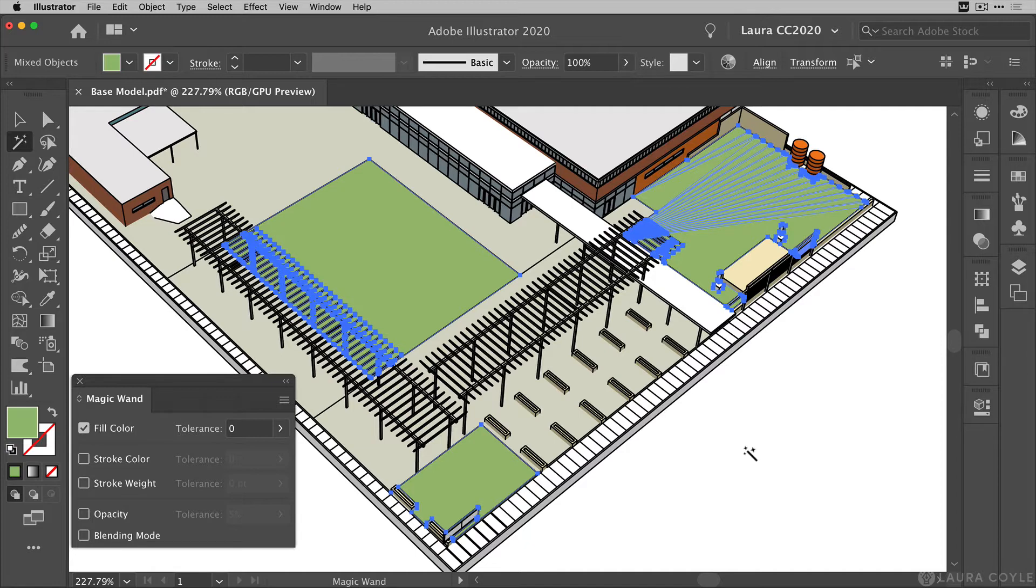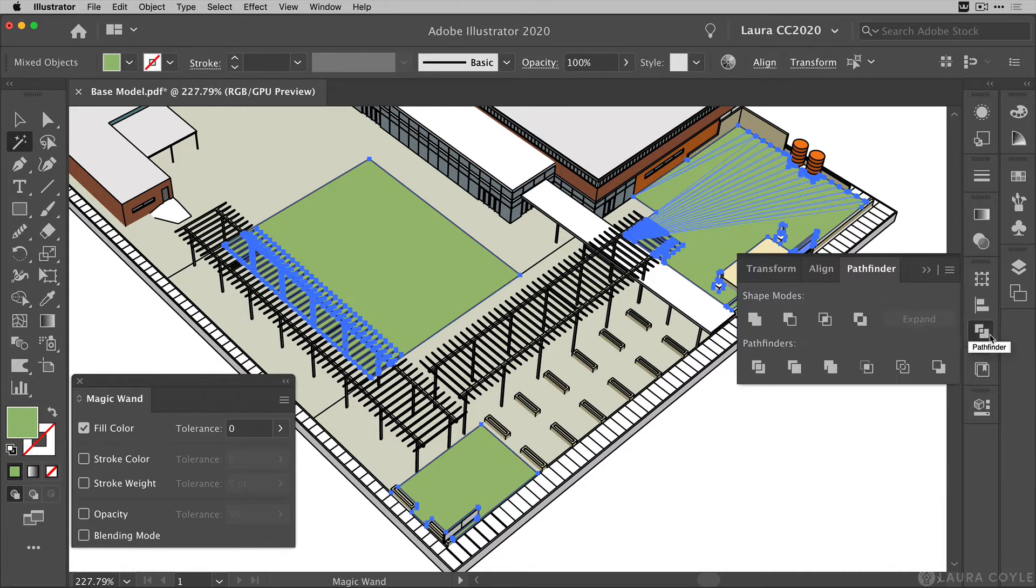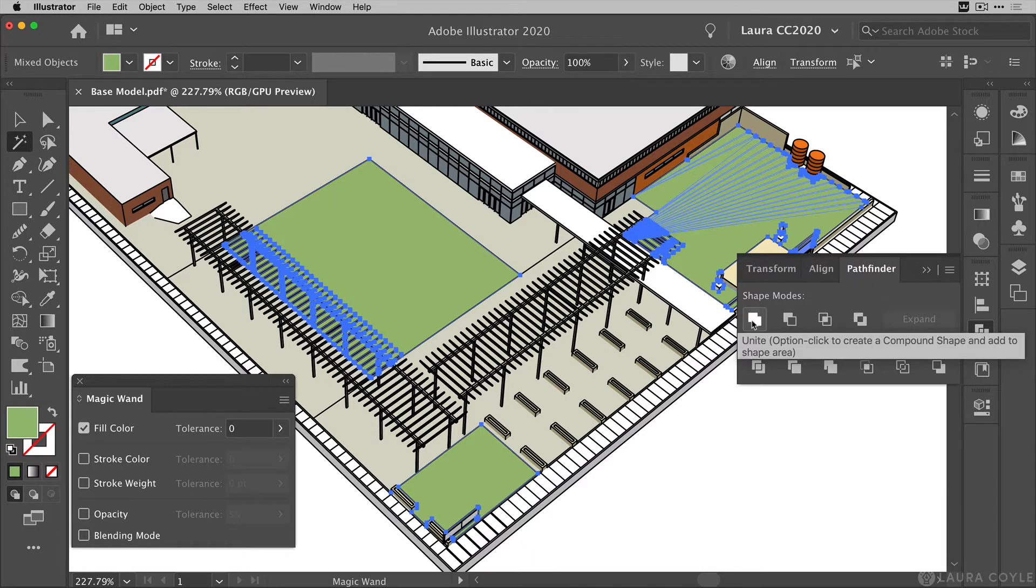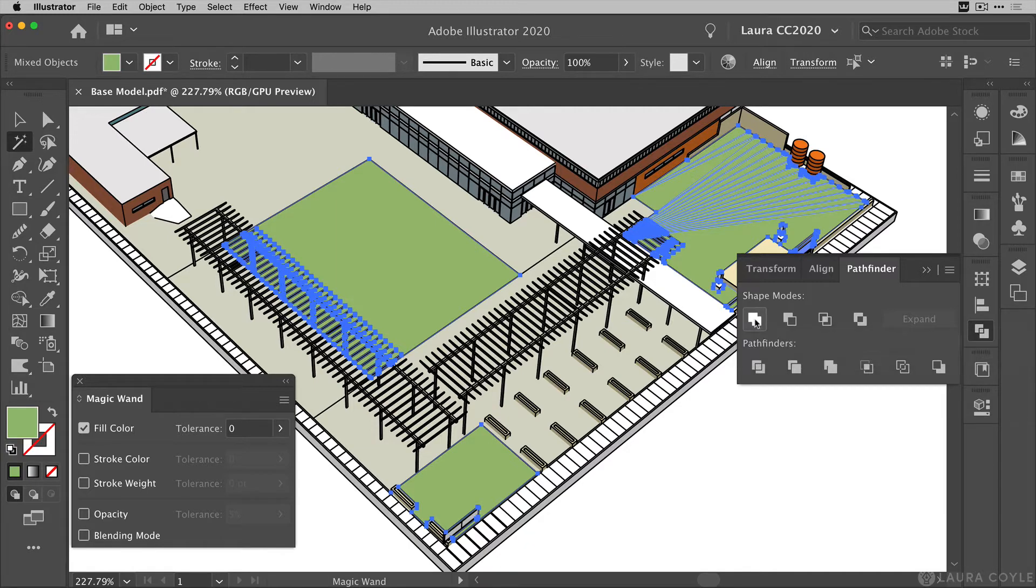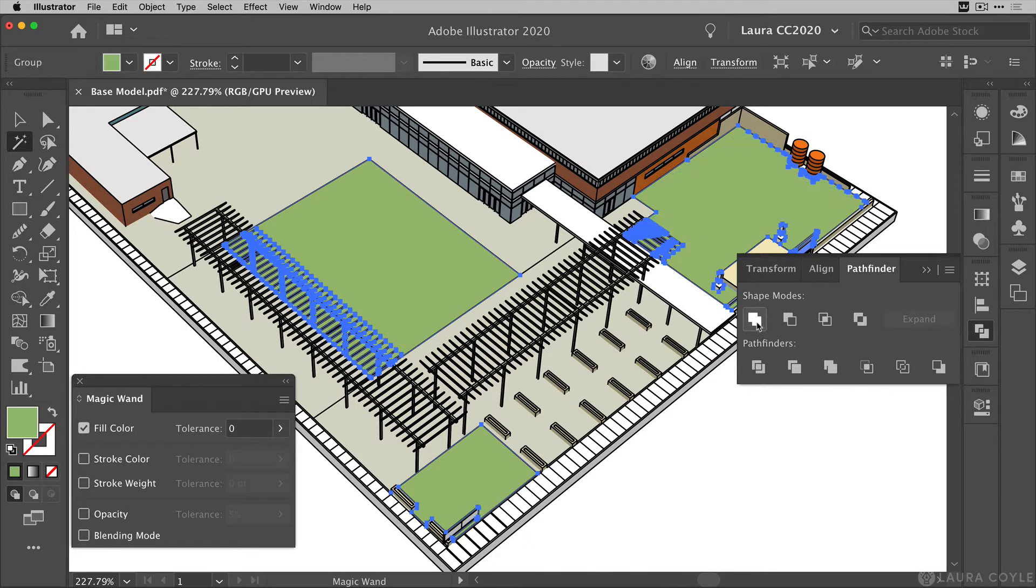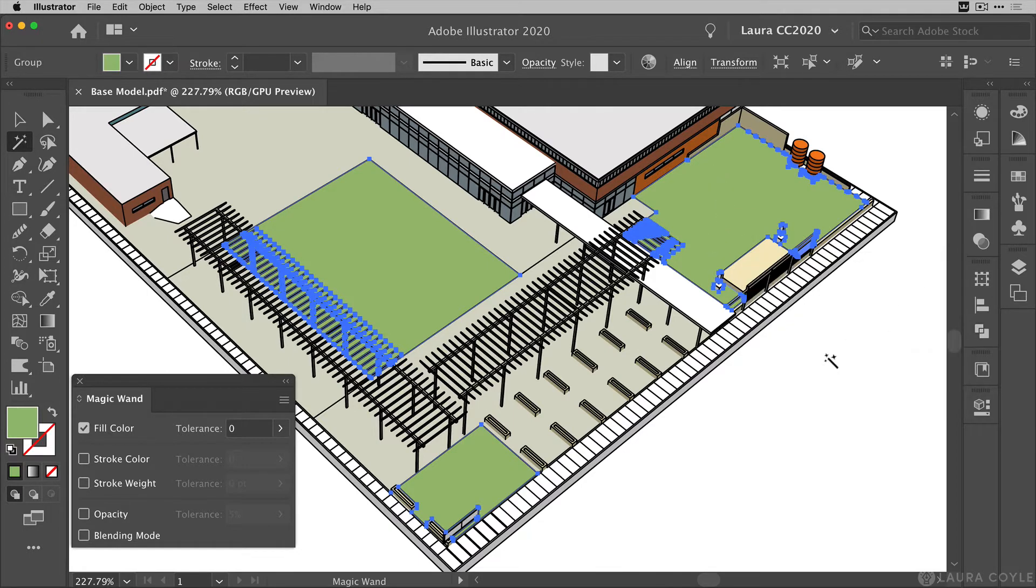The next step is to go to the pathfinder. That's right here, this little overlapping square icon. And the first shape mode unites all of these shapes. Now it doesn't matter that they're not contiguous shapes, that's not going to be a problem. We can just do this all in one fell swoop. So I'm just going to click on the unite button and we can see all of those little triangles are gone. The pathfinder has merged any of the contiguous shapes in this selection.